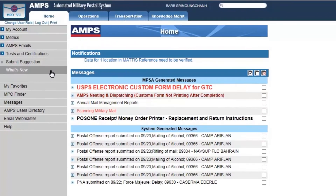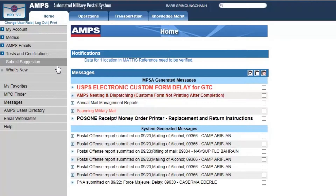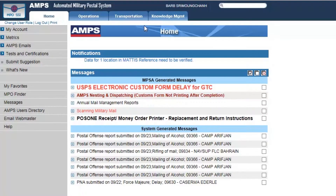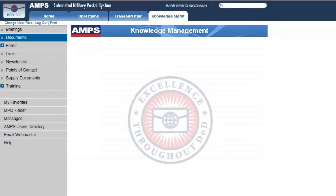We're here in AMPS, and this is the link to my favorite of all the tabs that are in AMPS, and that would be the Knowledge Management tab. Once you click on that, you're going to go to the left-hand side where it says Documents, and here is the pot of gold.